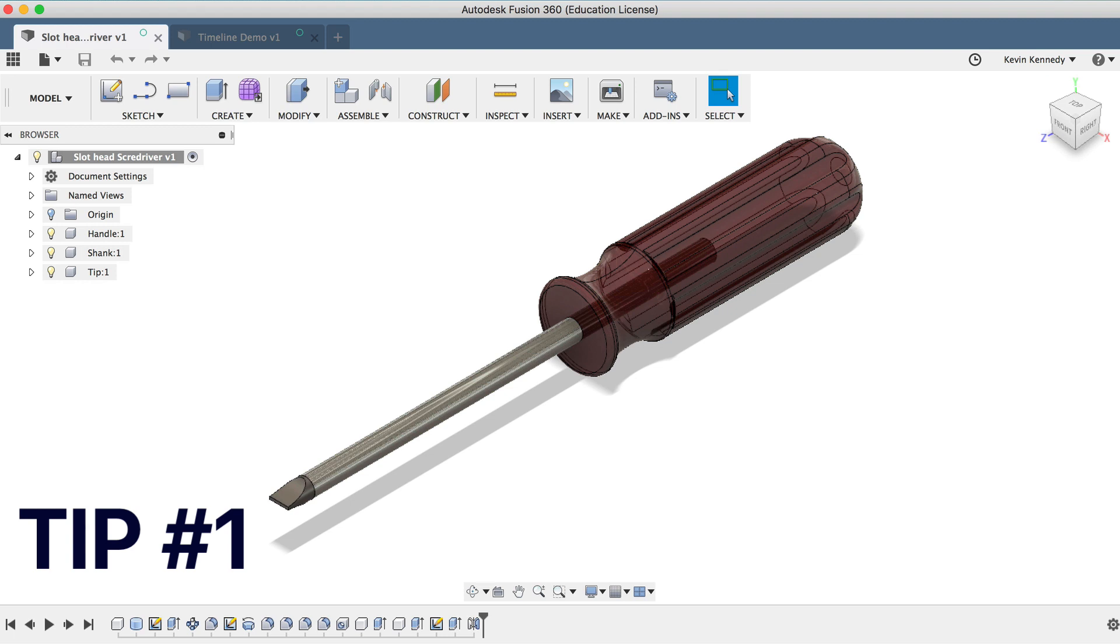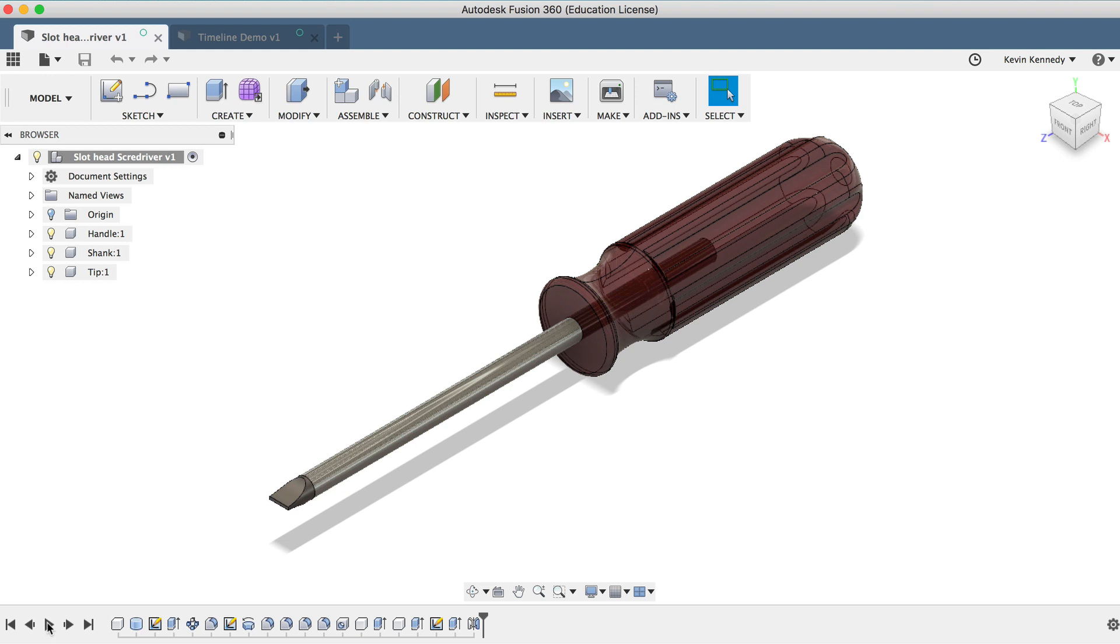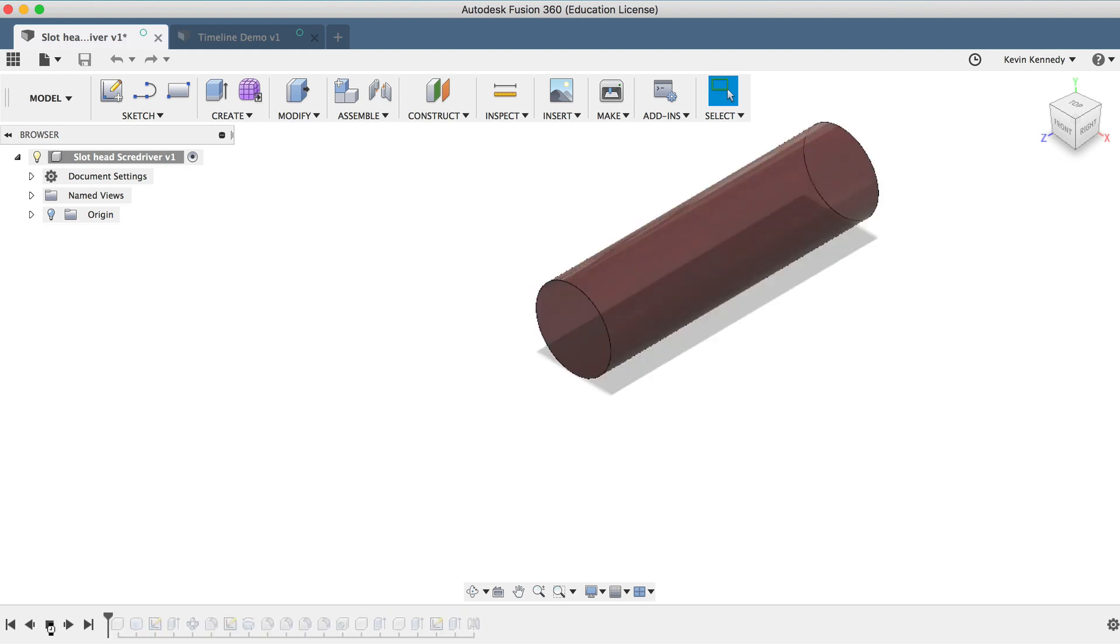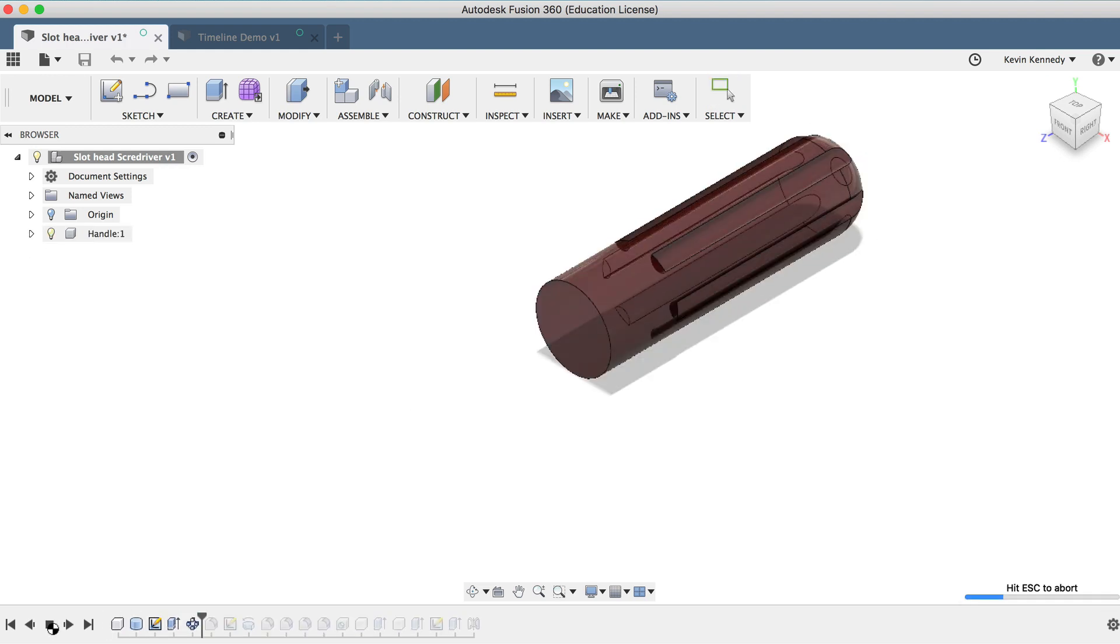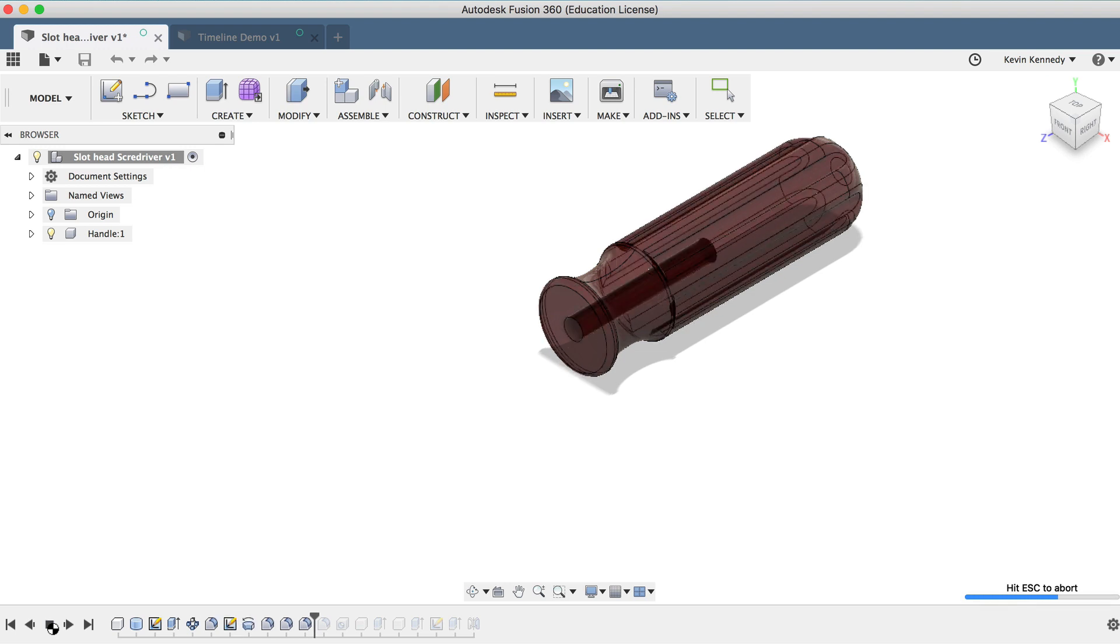The first timeline tip is that you can play back the design history. As you're learning Fusion 360, this can be a great way to learn from someone else's design. All you have to do is click the play button to the left of the timeline, and you'll see that it will instantly start walking through each step.